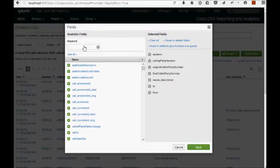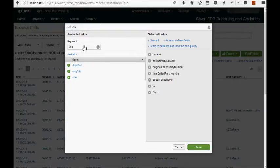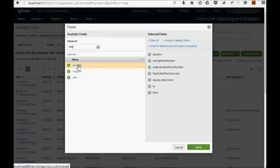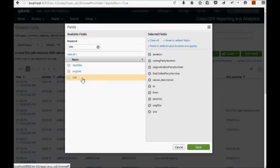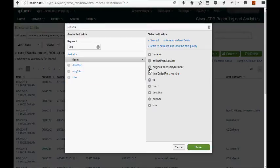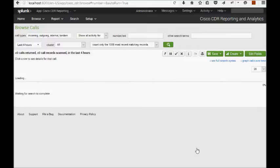I'm also going to put the word site up here in the keyword field to filter. You see, we have a desk site, a ridge site and site. I'm just going to add all of these for now. Take away calling description, take away original calling party number. Let's see what we get.